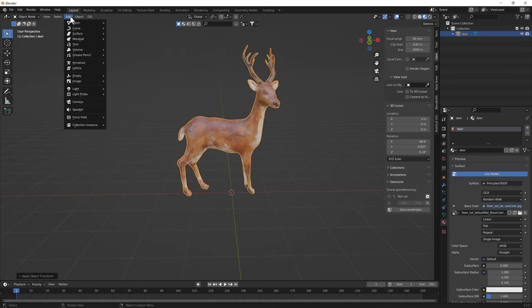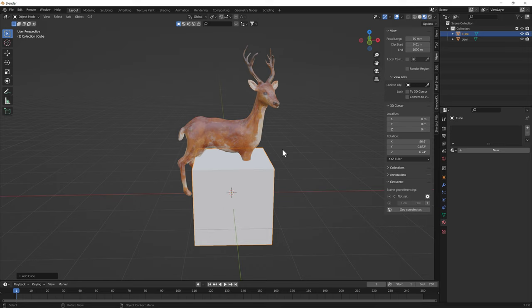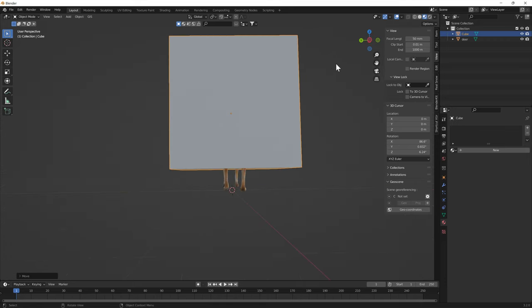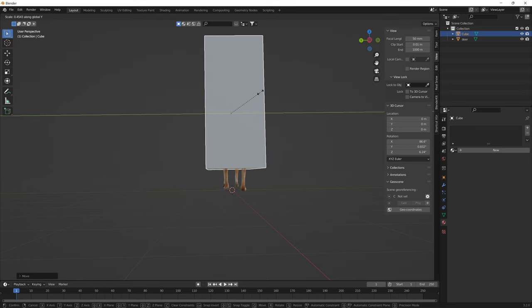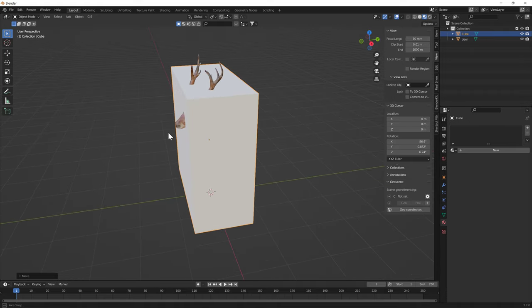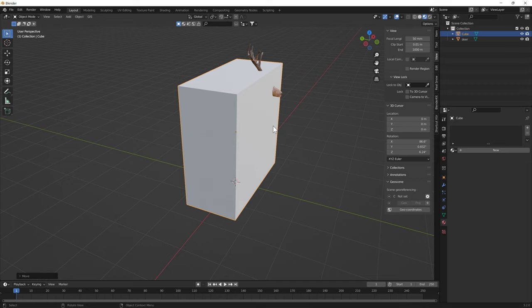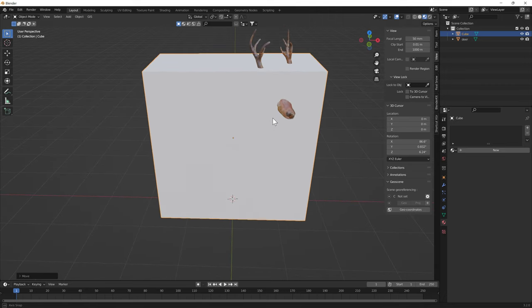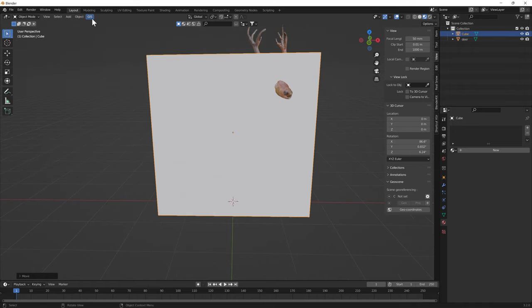Now we're going to make a basic box - a mesh cube. I'm just going to scale it up. This is very crude, like a big Christmas box or something, but we want it to contain the mesh. Now we need to set this thing's origin to the 3D cursor and apply all transforms.